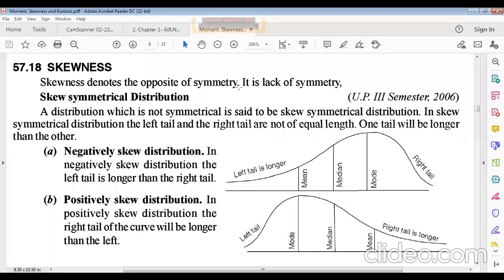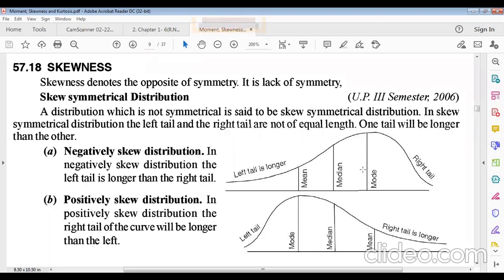Skewness denotes the opposite of symmetry — it is a lack of symmetry. If a distribution cannot be divided into two equal parts, it is skewed. A skew-symmetrical distribution is one that is not symmetrical; it is also called a skewed distribution. In a skewed distribution, the left tail and the right tail are not equivalent.